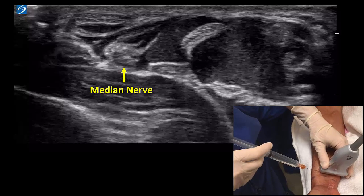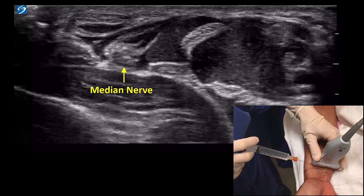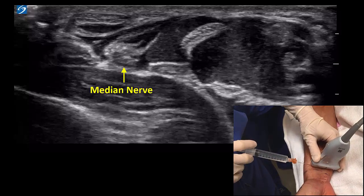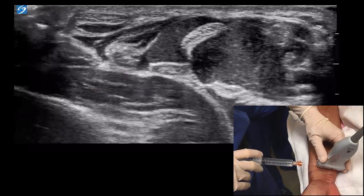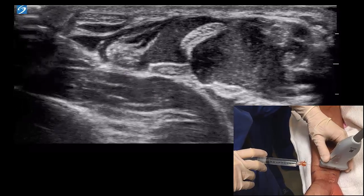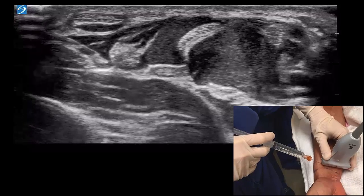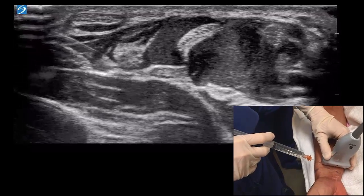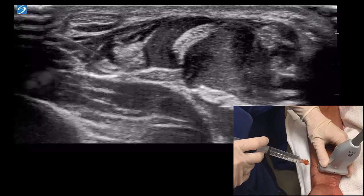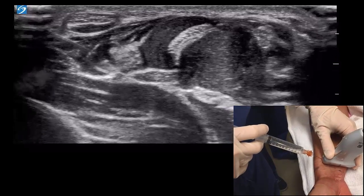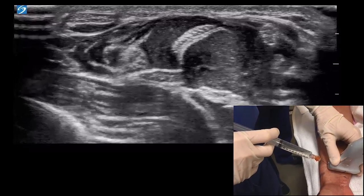In this video the median nerve is targeted at a more distal location. More experienced practitioners can use a single-operator technique with a 25-gauge hypodermic needle. The aim is to inject within the fascial sheath with minimal needle-nerve contact. Needle repositioning is not usually needed if local anesthetic is spreading within the sheath.